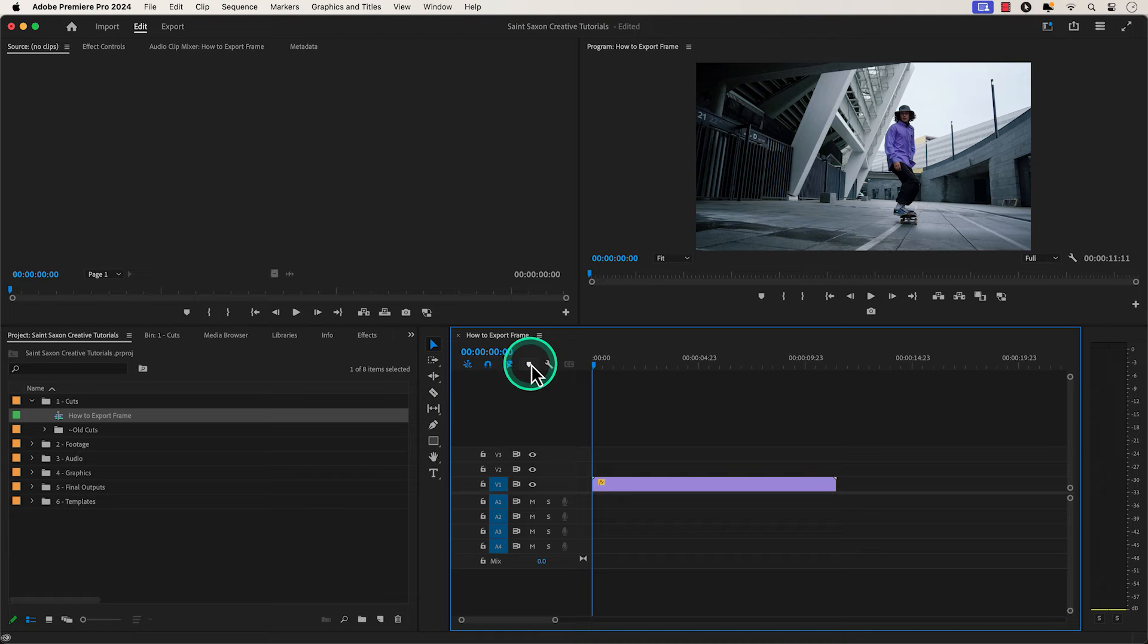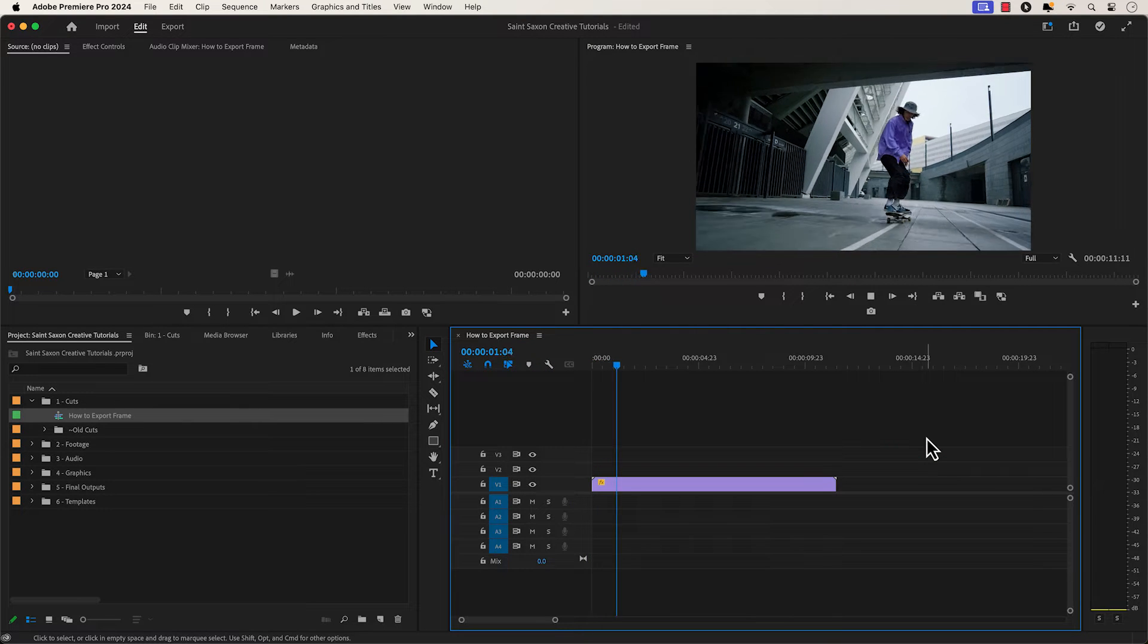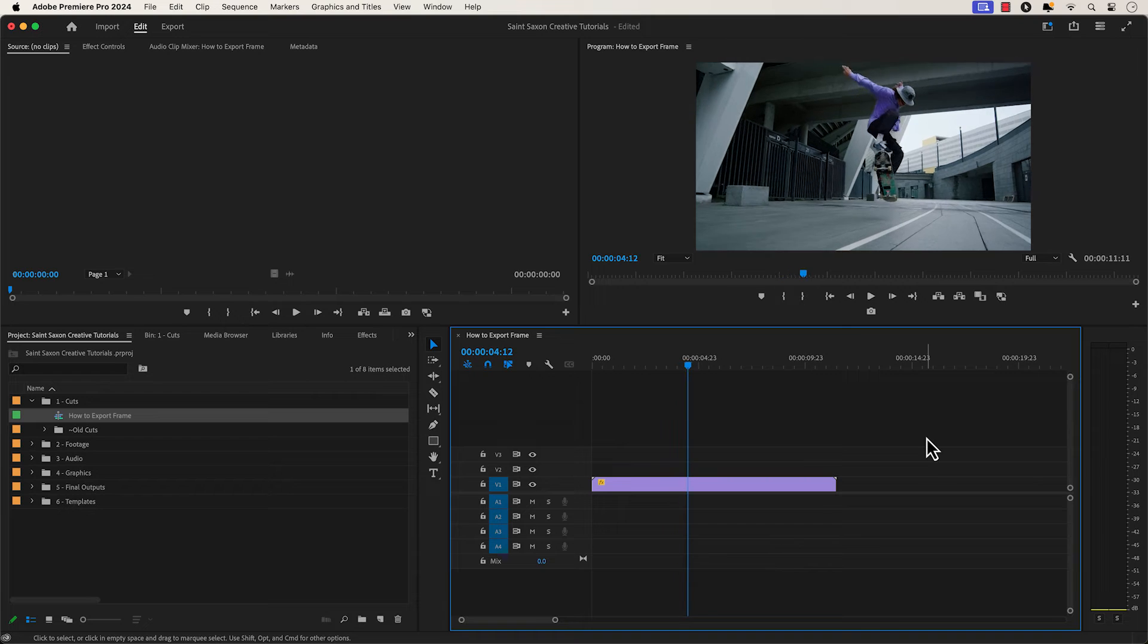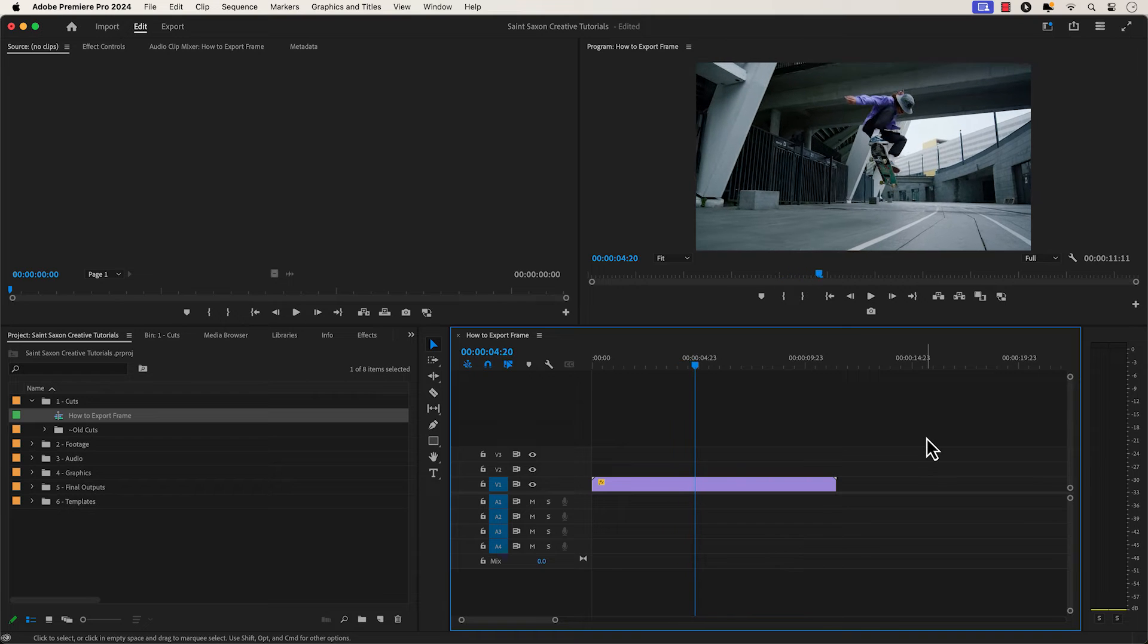How to export a still image in Premiere Pro. Go to the frame in your timeline that you want to export.